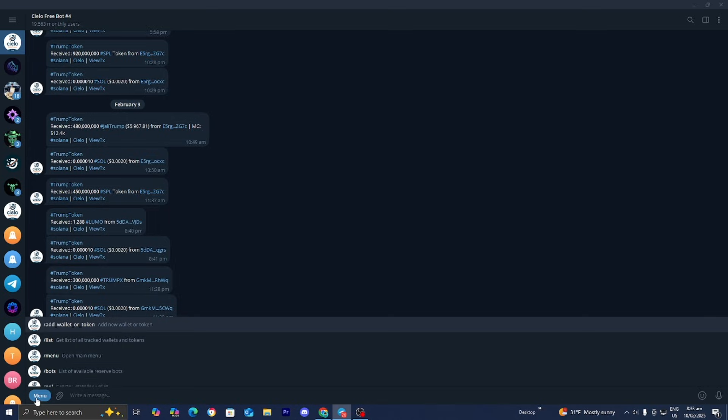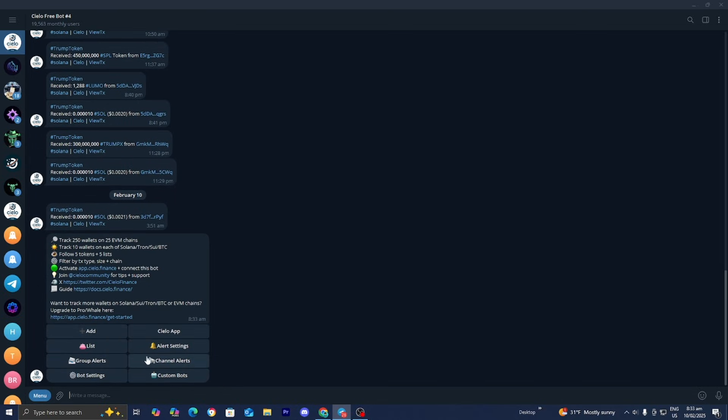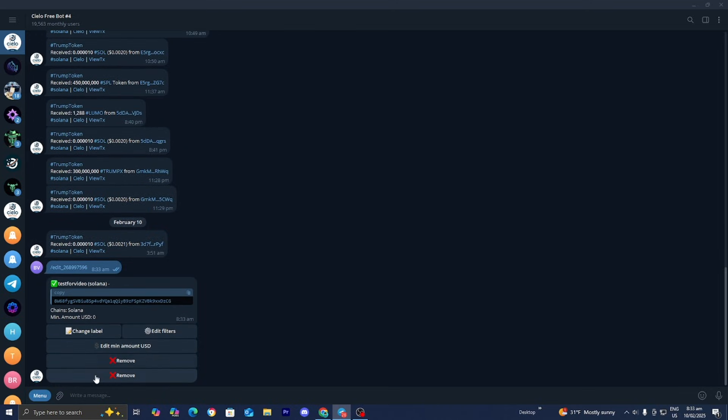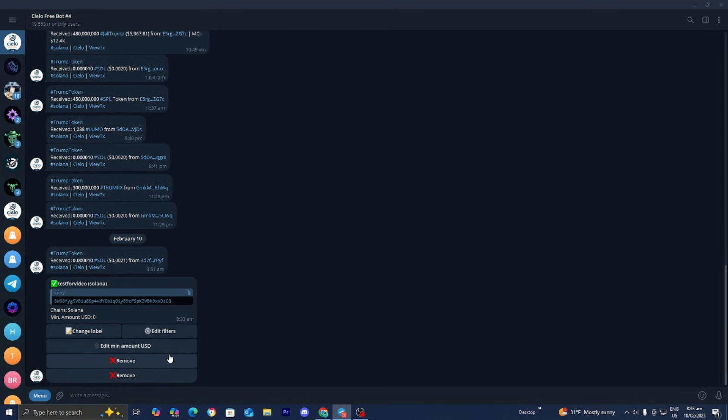If you want to stop tracking wallets, select on menu, then go over to list. Select on edit, for example this is test for video. From here you can change the label, edit the filters, or remove it entirely. I'm just going to be removing it entirely.